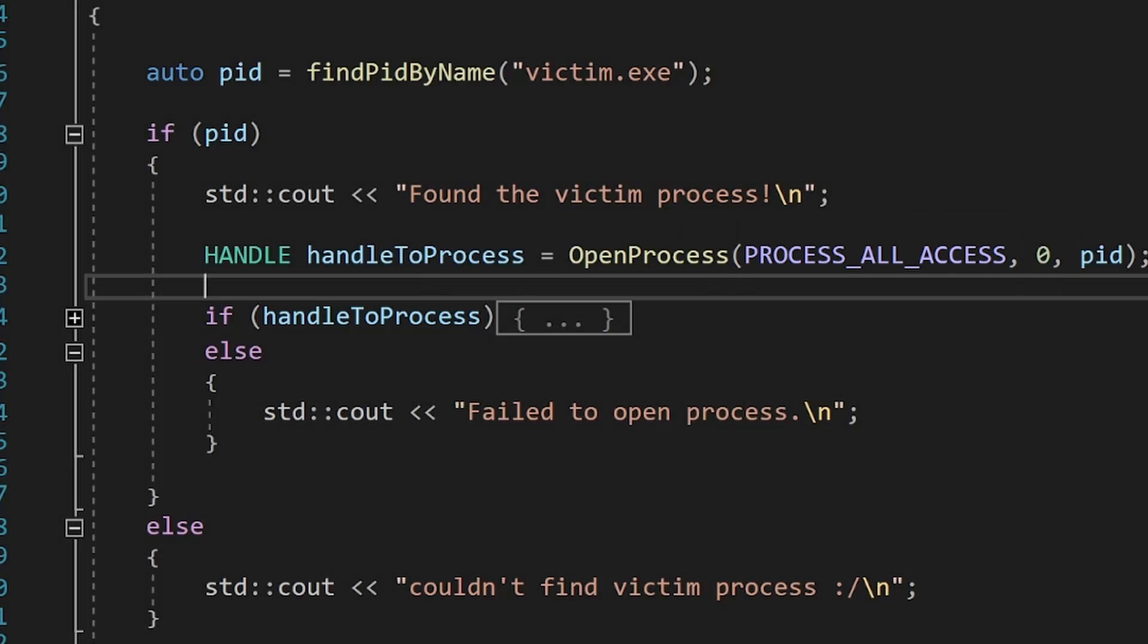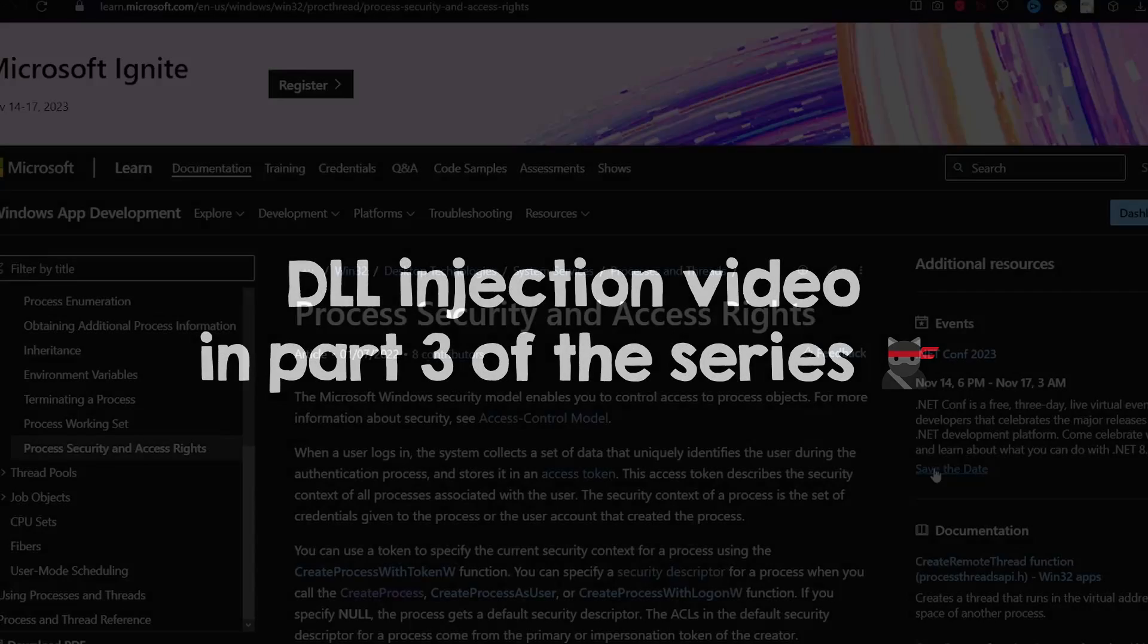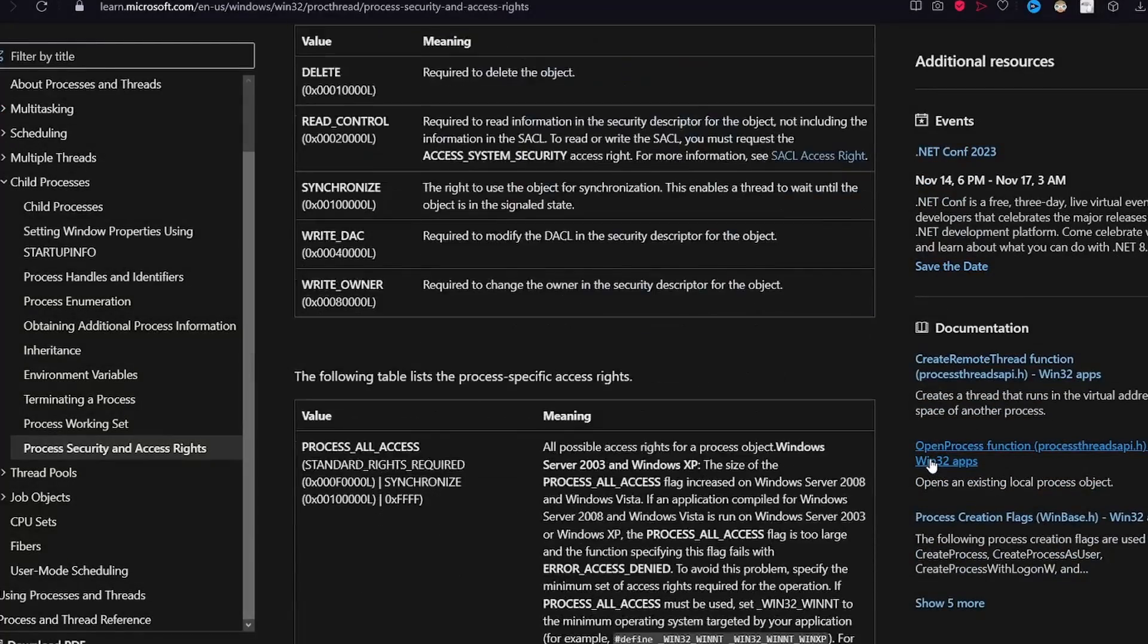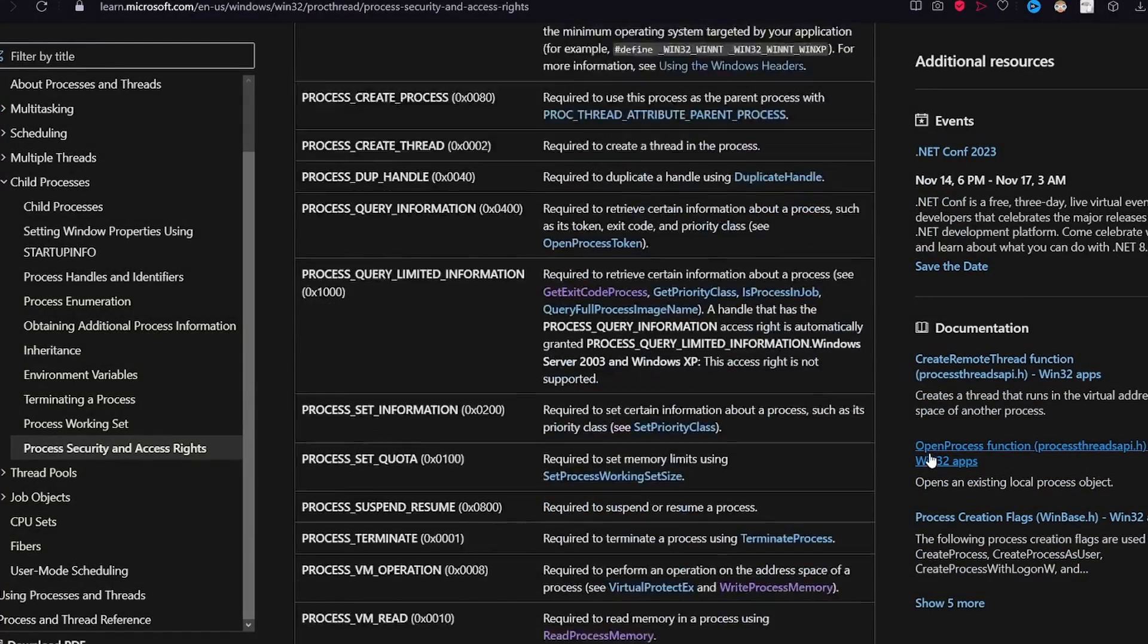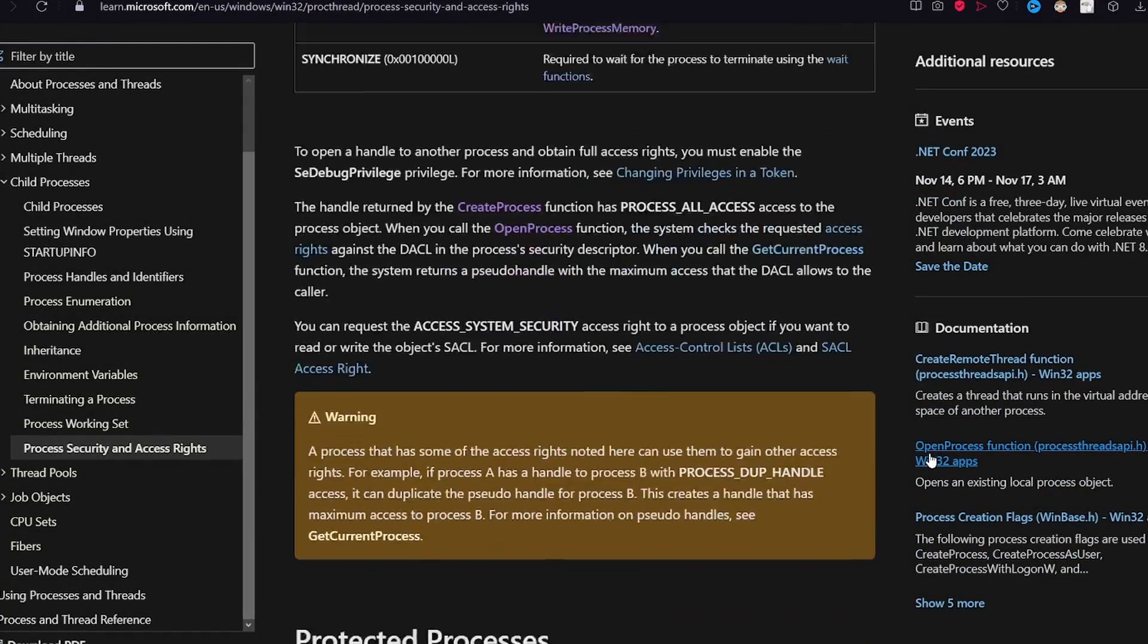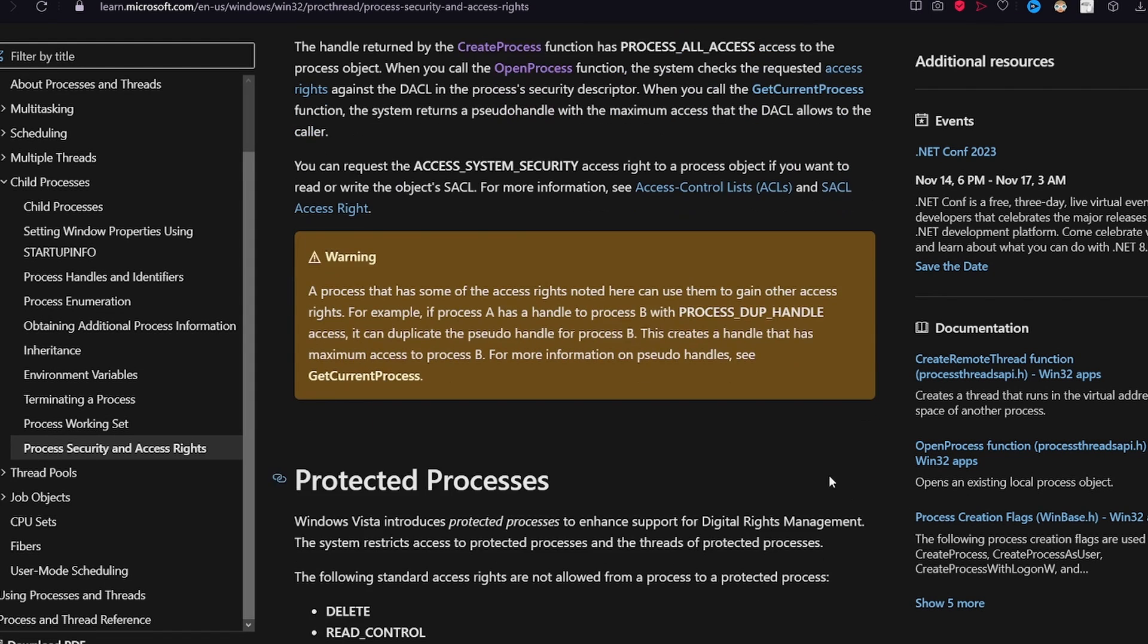Of course, this would fail if you try to open a higher privilege process than your process, because then you could just DLL inject it and take over the victim's PC. This is why there are so many flag options here. Windows might allow you to specify some of them, and might not allow you to use others, depending on the process that you are trying to open.